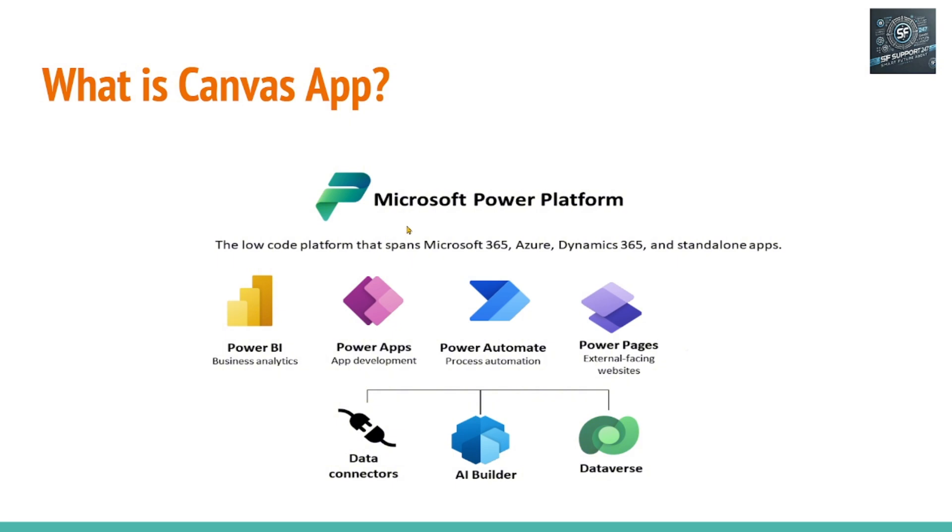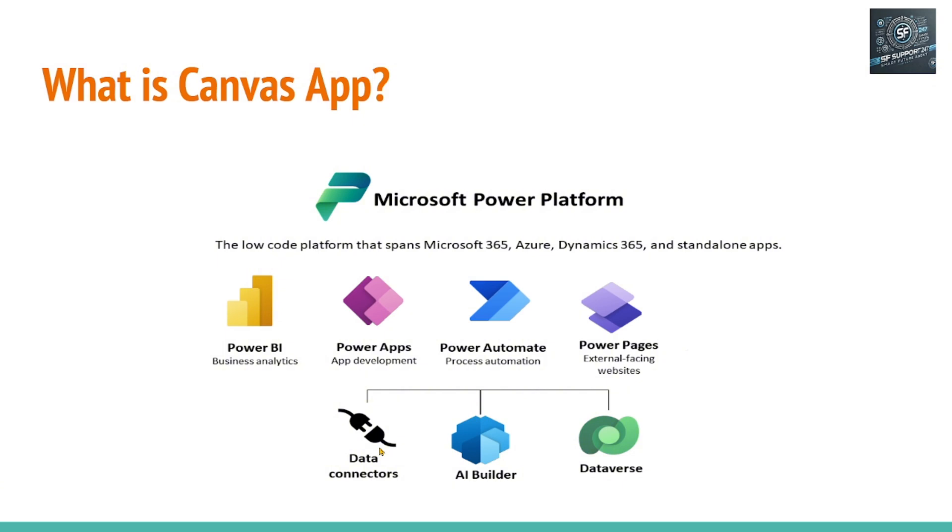In the Microsoft Power Platform, there are broadly four major modules. One is Power BI, second one is Power Apps, third one is Power Automate, fourth one is Power Pages, and there are some support modules called Data Connectors, AI Builders, and Dataverse. Dataverse is a database. These are the support modules or components that support these major modules.